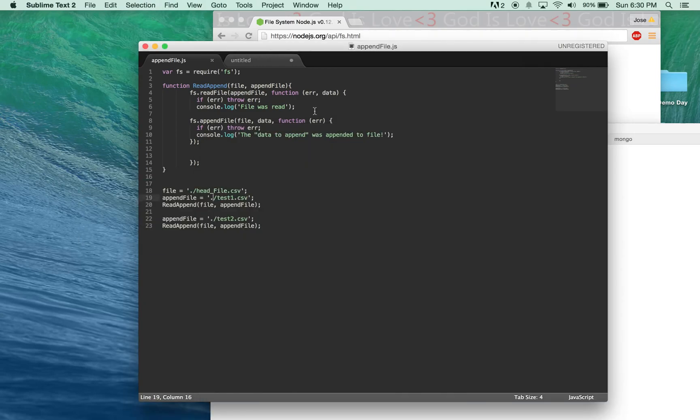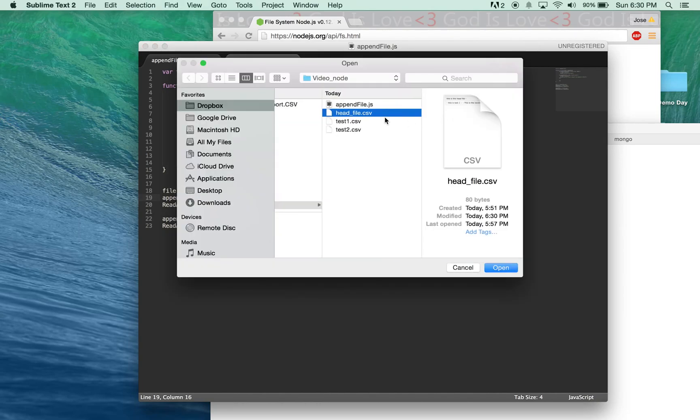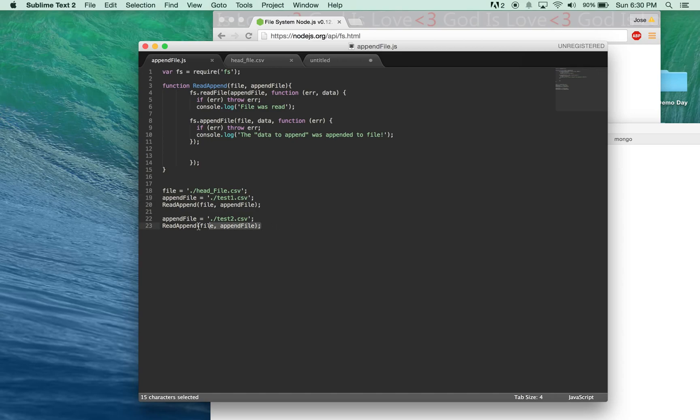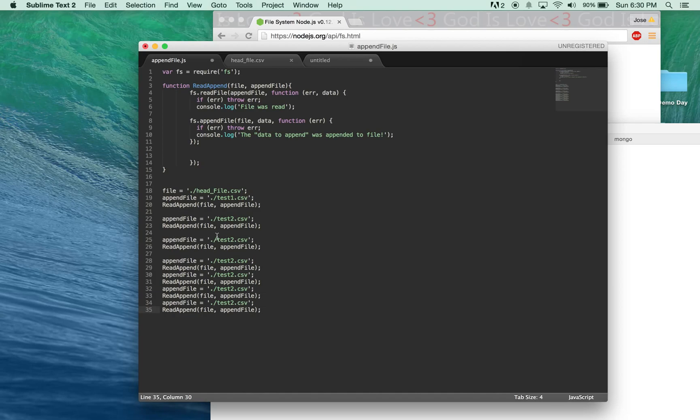So let's actually see what our file looks like. I go over here, and I open up headfile.csv, and we see the original one. This is the headfile. And then we appended, this is test1. And we appended to that, this is the second test file. So if you ever wanted to append, you know, 100 files together, you simply keep copying over this function, and then just change the append file with your file name. And that is how you append multiple files using Node.js.